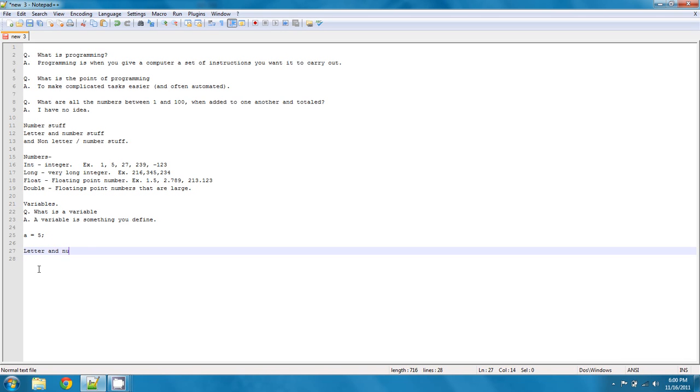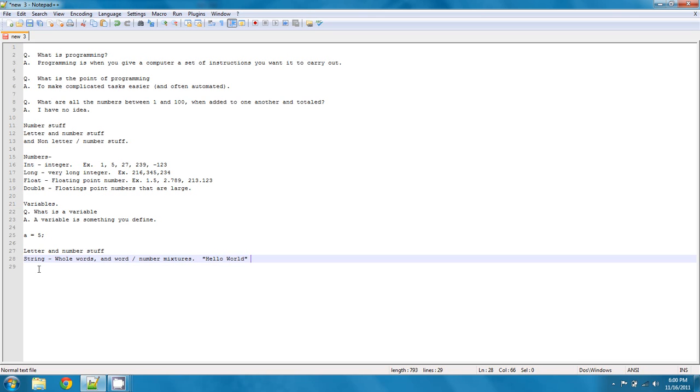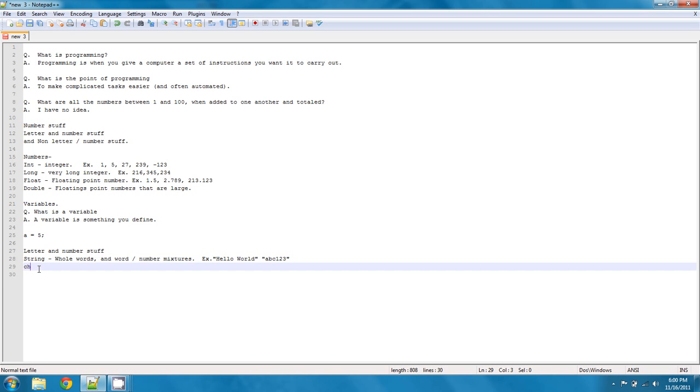letter and number stuff. These are going to be other types of variables. There's two of them that we're going to be using. We're going to be using string. And string is going to be whole words and word slash number mixtures. Some examples might be hello world, abc123, and just things of that sort of nature. And we're also going to be using char, which is just a single character.